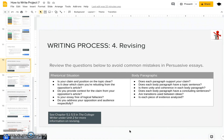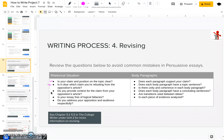Now that you have a complete draft of your paper, you need to go back and do some revising. For a persuasive essay, consider these questions: Is your claim and position on the topic clear? Is it clear which claim you're responding to from your opposition's article? Make sure your reader can clearly distinguish between your opposition's claim that you're rebutting and the claim that you're making. Do you provide context for the claim in your opposition's article? Even if you went with the Toulmin style of writing, which doesn't focus as much on your opposition, you still need to provide a little bit of context for why your opposition believes what they believe — and that should usually be done in your introduction paragraph.